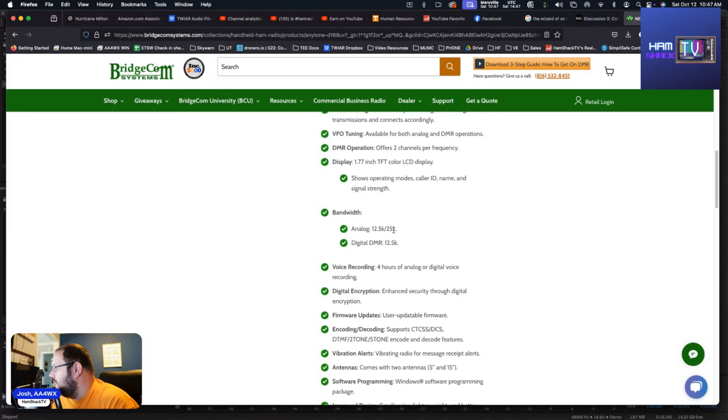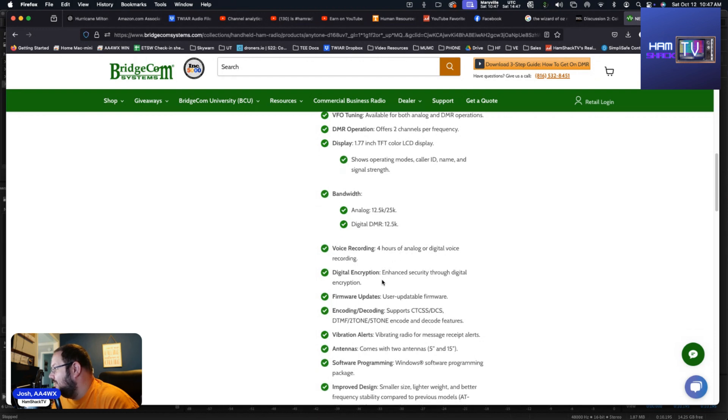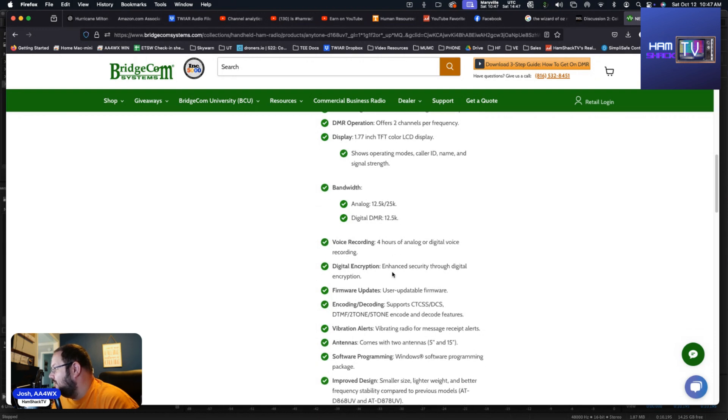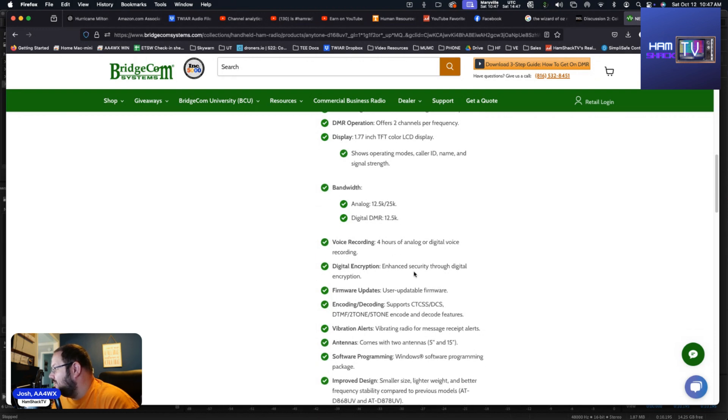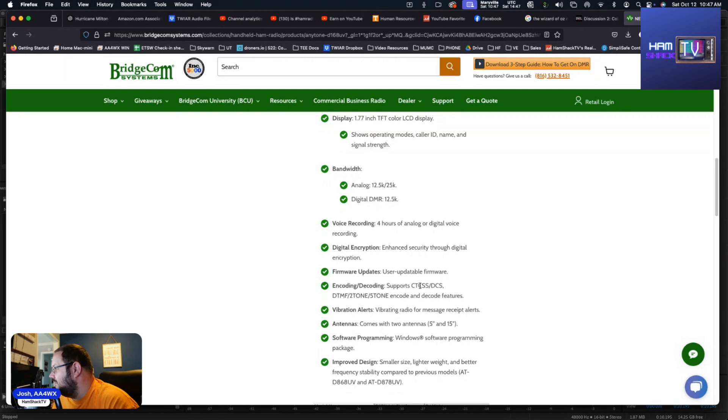Moving on down the list, the bandwidth you get 12.5 kilohertz to 25 kilohertz on analog, and on DMR you get 12.5 kilohertz. Voice recording, you can record up to 4 hours of analog or digital voice. Digital encryption, enhanced security through digital encryption. It's got firmware updates. Encoding and decoding, it supports CTCSS, DCS, DTMF, two-tone and five-tone encode and decode features.